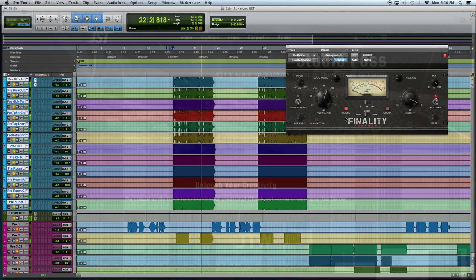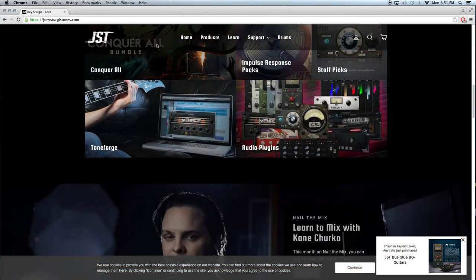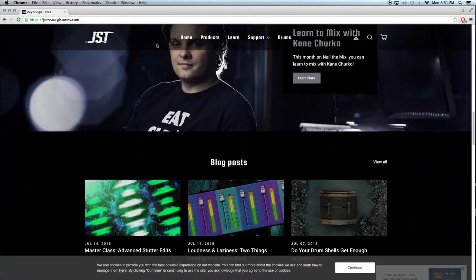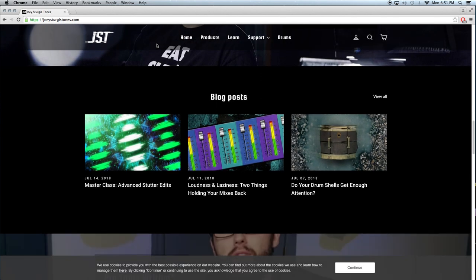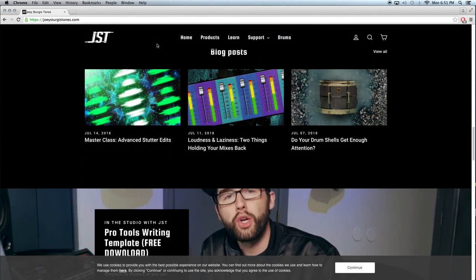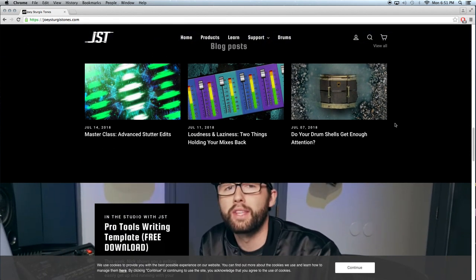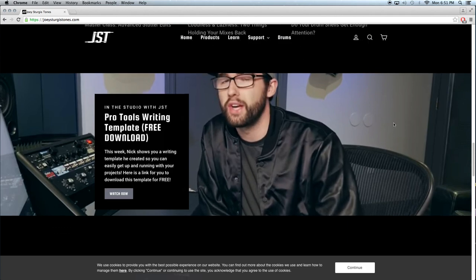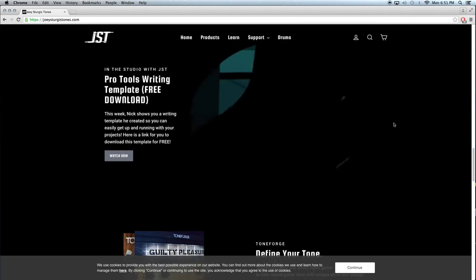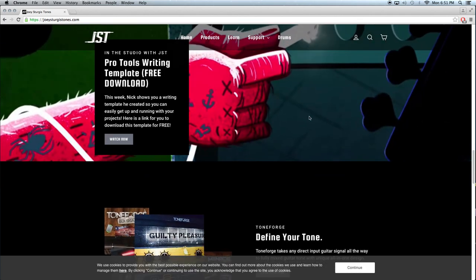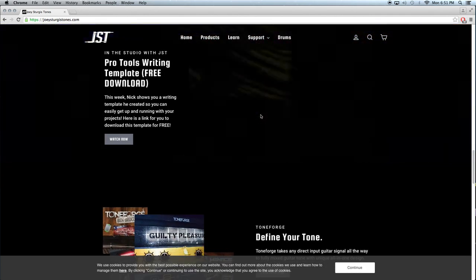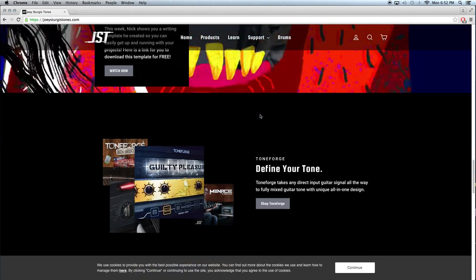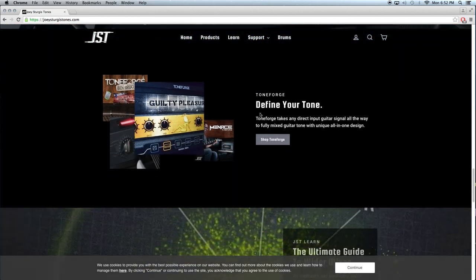I highly recommend perusing the JST website to look at their plugins. I've learned a lot from Joey Sturgis' video tutorials, and his plugins are often bundled together and go on sale quite often. If you are doing metal, his plugins are practically catered to the genre, but they do have their uses in other genres as well.